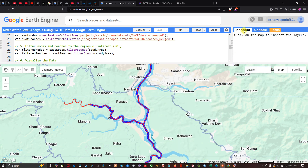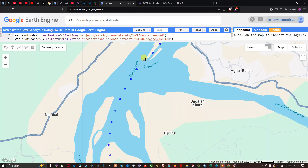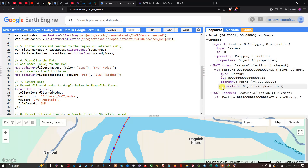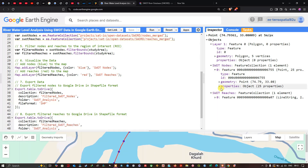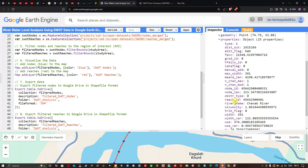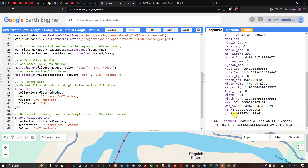Use the Inspector tool to inspect the dataset for this specific study region. Click a data point to view both the node and reach datasets. Clicking the down arrow reveals a variety of properties available for specific nodes. Click 'Properties' to see metadata including river reach ID, river name, sinuosity, river width, water surface elevation, and latitude and longitude.